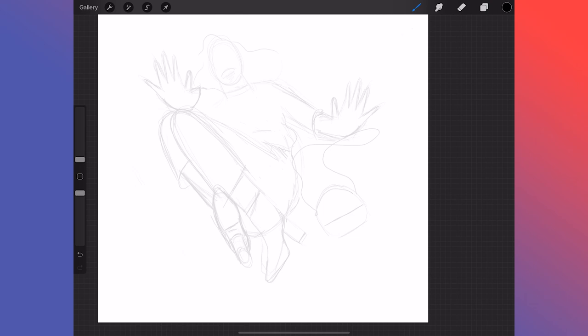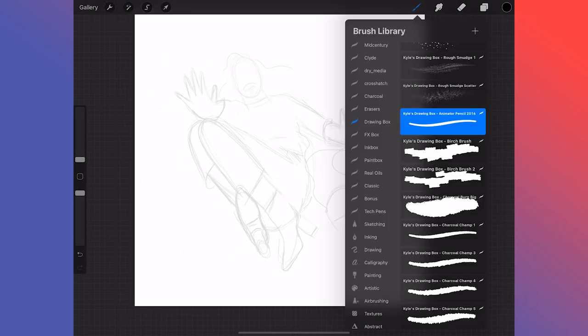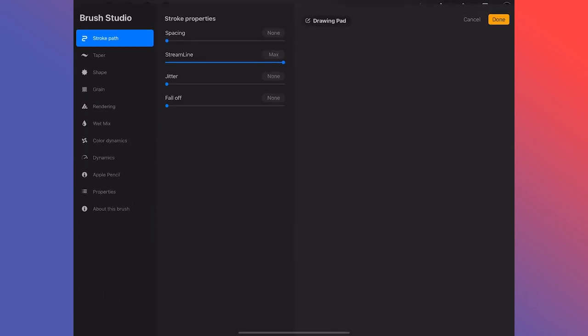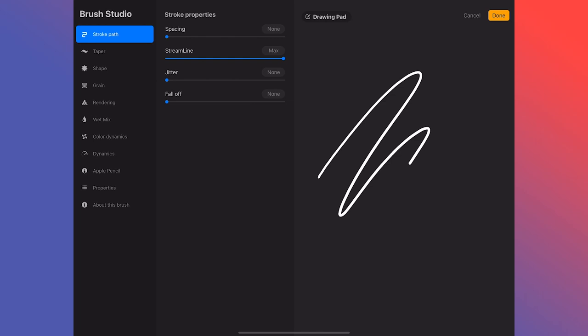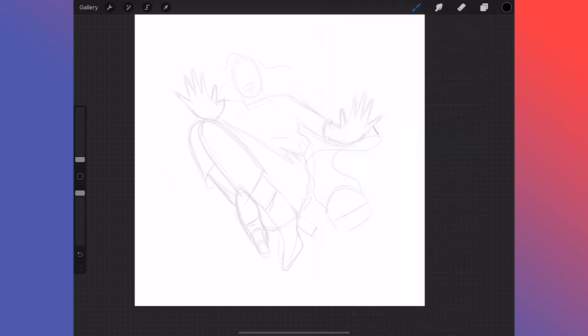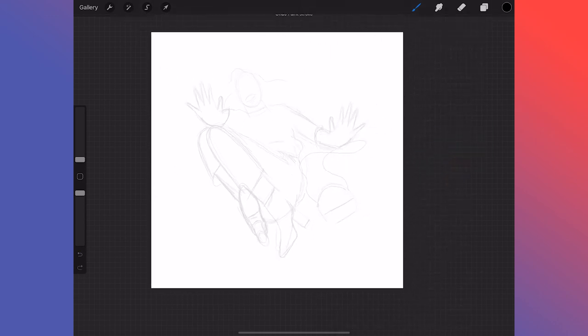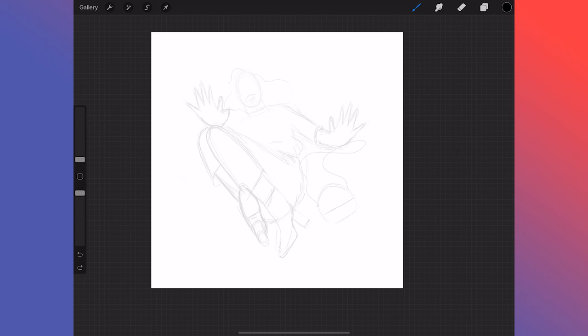Let me turn this smoothing down a little bit. So 35. Let's get into actually refining this. So I'm going to go through this and start refining the sketch.